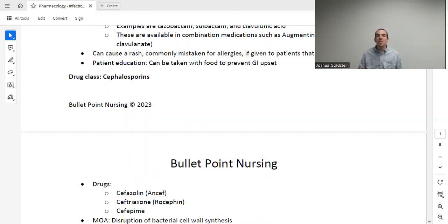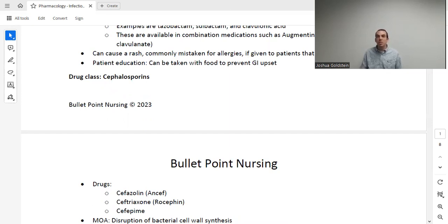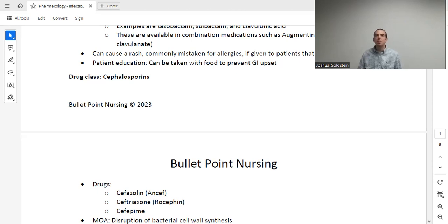Penicillins are known to cause a rash when given to patients with EBV — Epstein-Barr virus, also known as mono. Mono and strep throat sometimes present similarly. If the wrong diagnosis is made and a patient with mono is given amoxicillin, there is something called a mono rash that can develop. While strep throat is bacterial and treated with penicillin, mono is viral and will not respond to it. This is relevant because misdiagnosis can lead to the wrong medication and an adverse reaction.